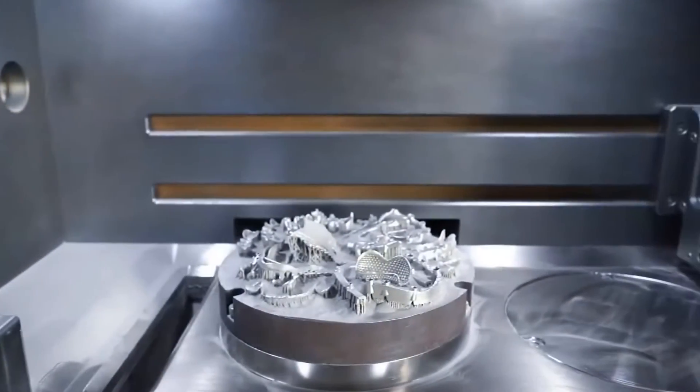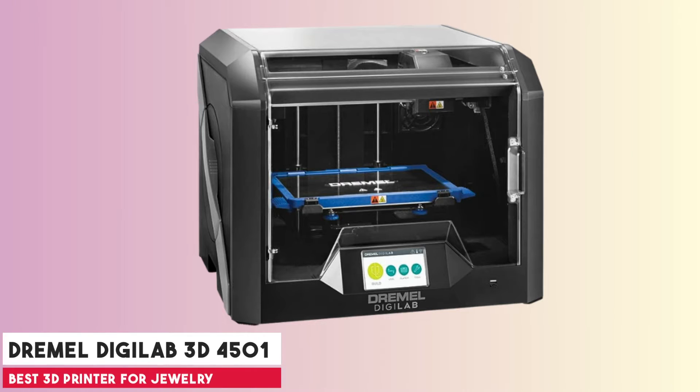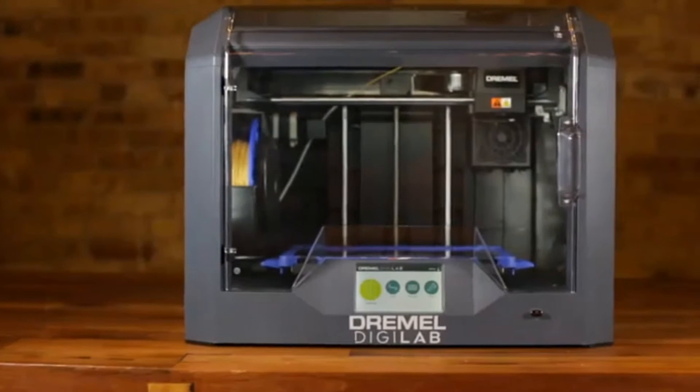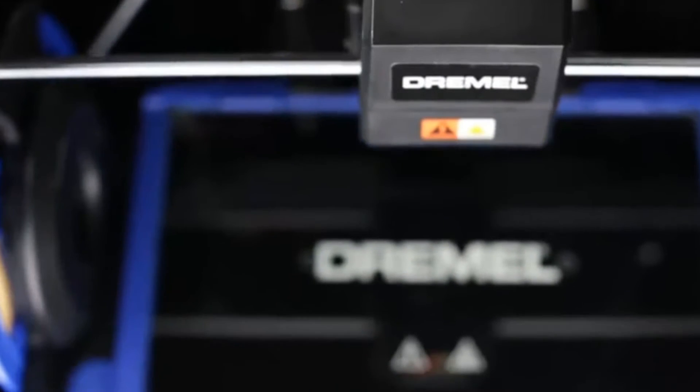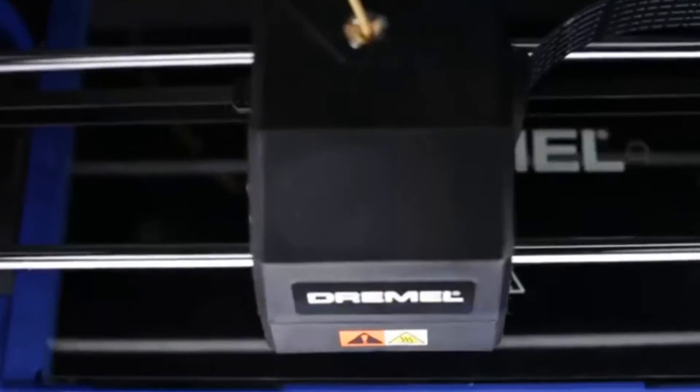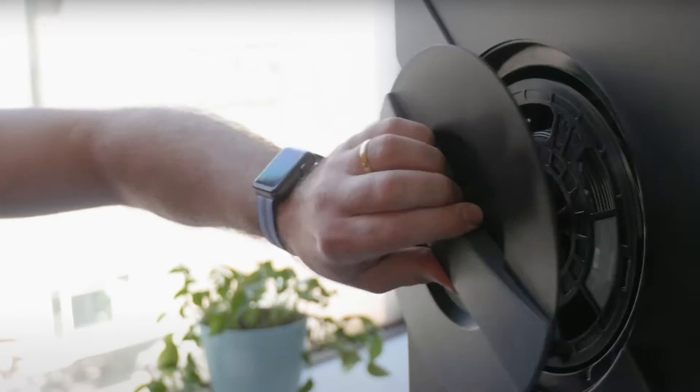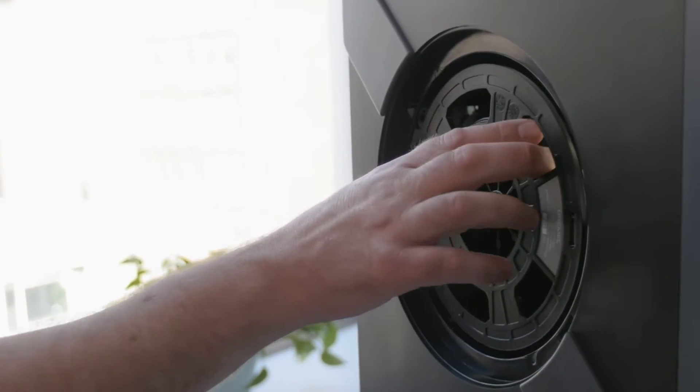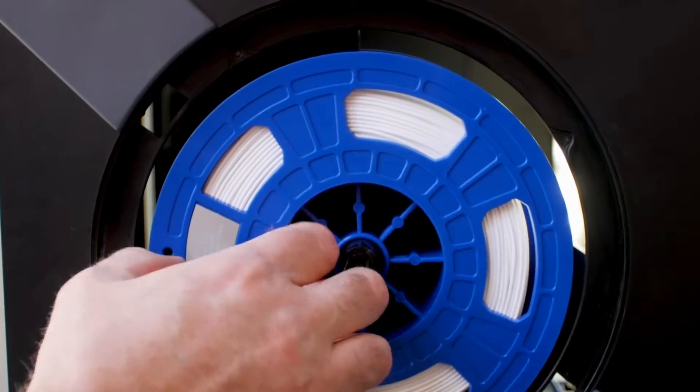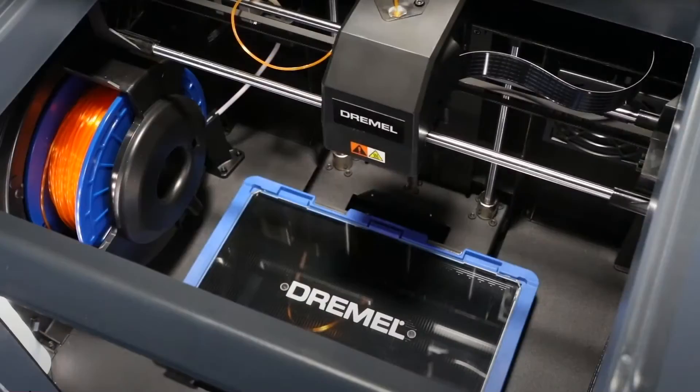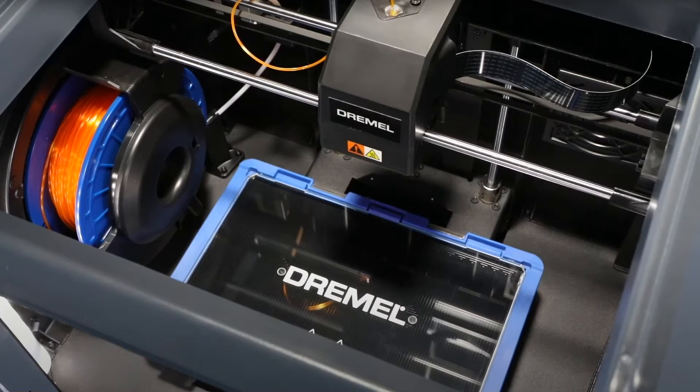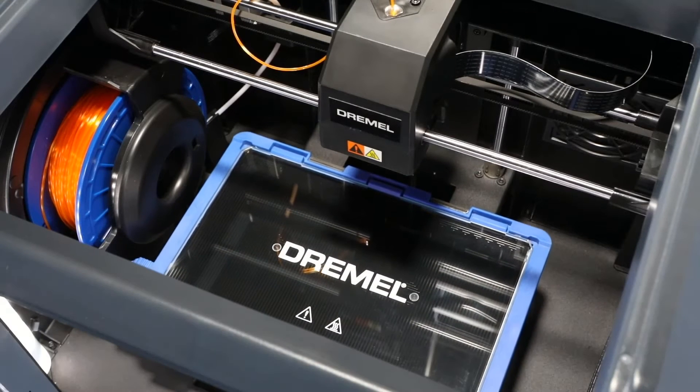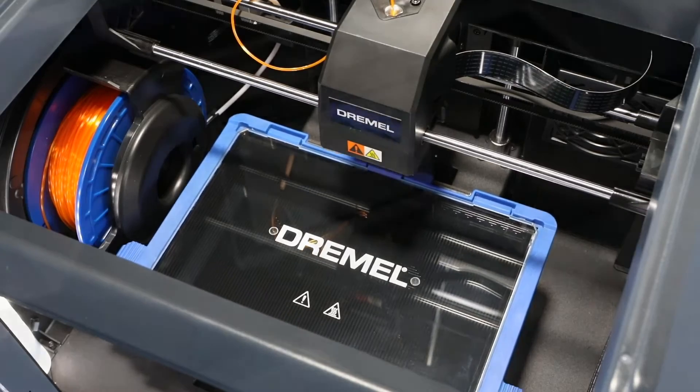At number three is the Dremel DigiLab 3D45-01. This printer stands as a robust contender for those in the jewelry industry seeking a reliable 3D printer. With its ability to finely render designs using a variety of materials, including eco-ABS and nylon, it provides a versatile platform for crafting intricate jewelry pieces. The heated build plate ensures a broader range of filament compatibility, a feature vital for producing high-quality jewelry prototypes or pieces.